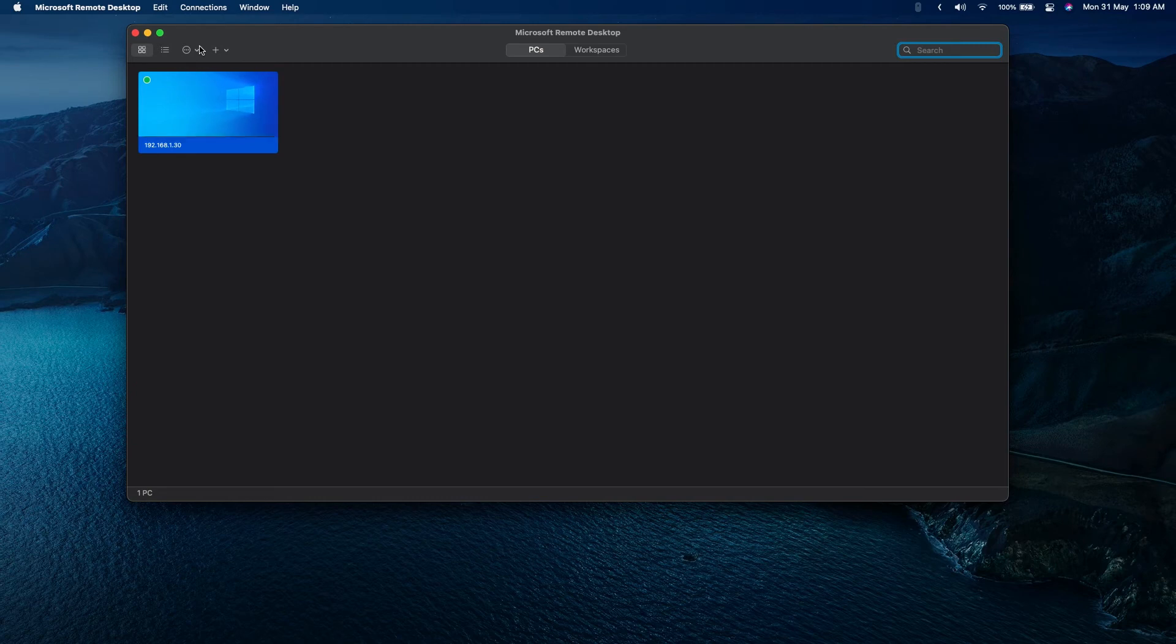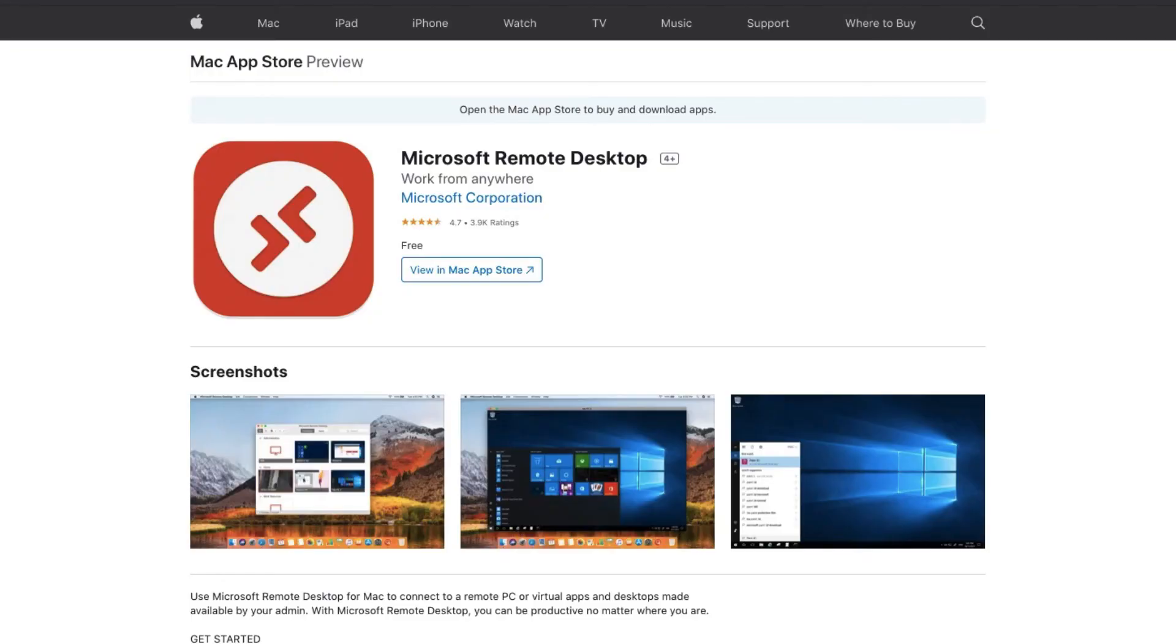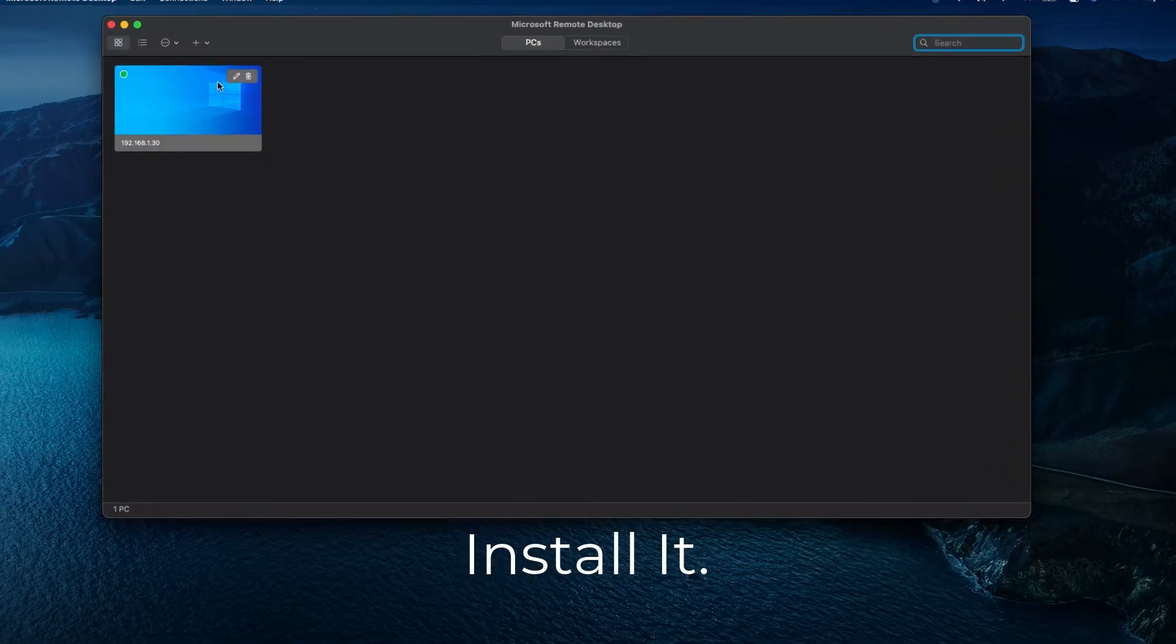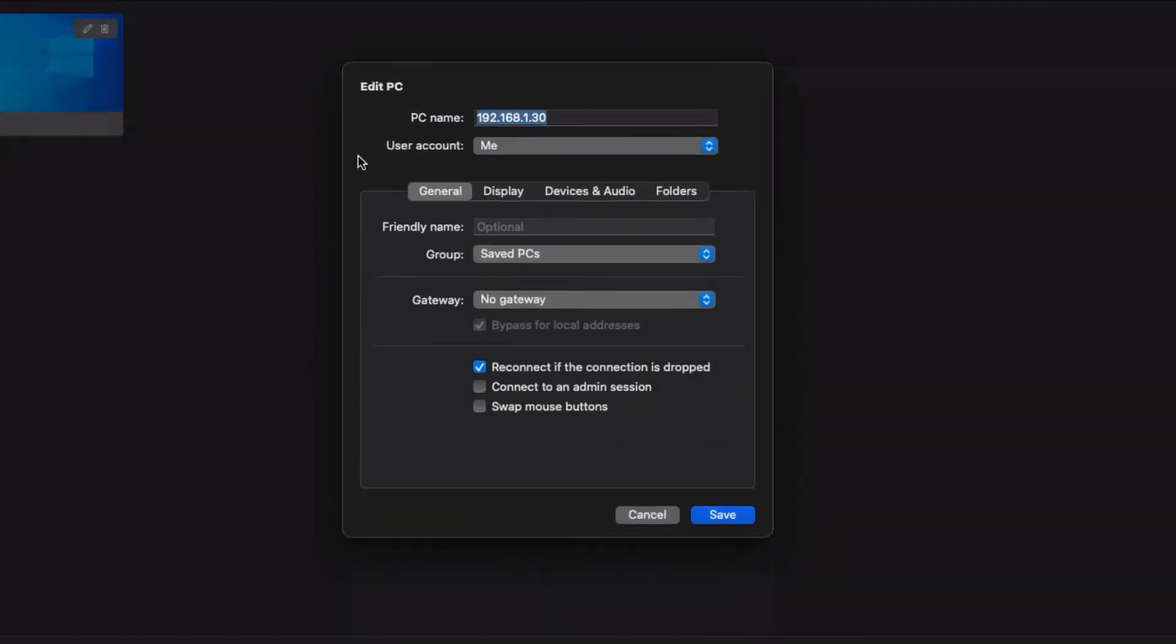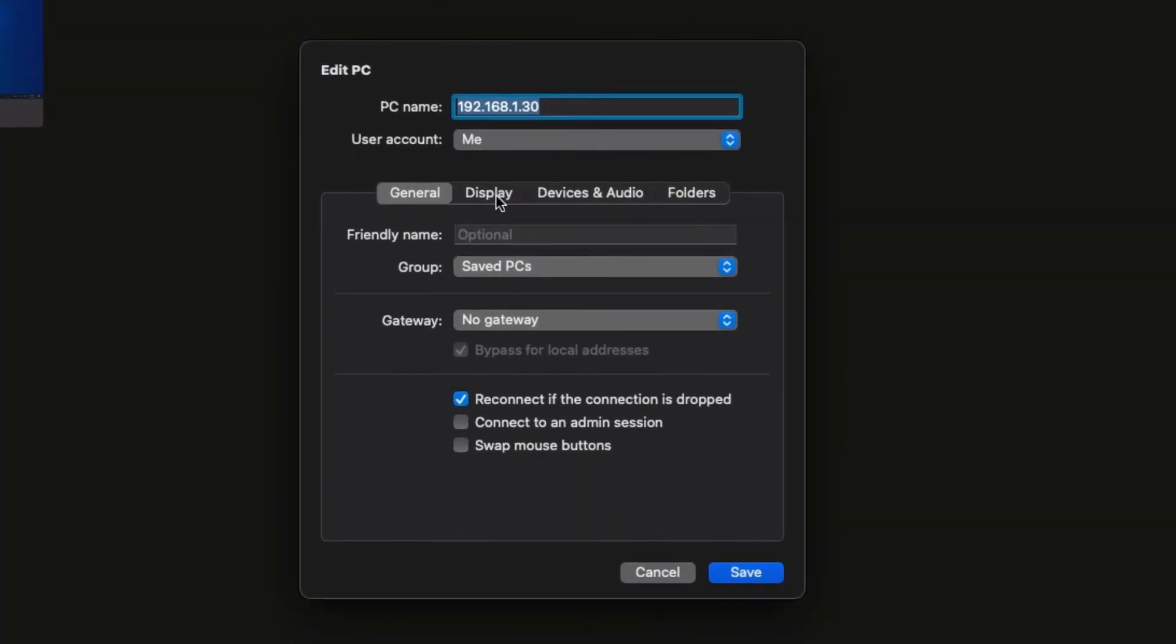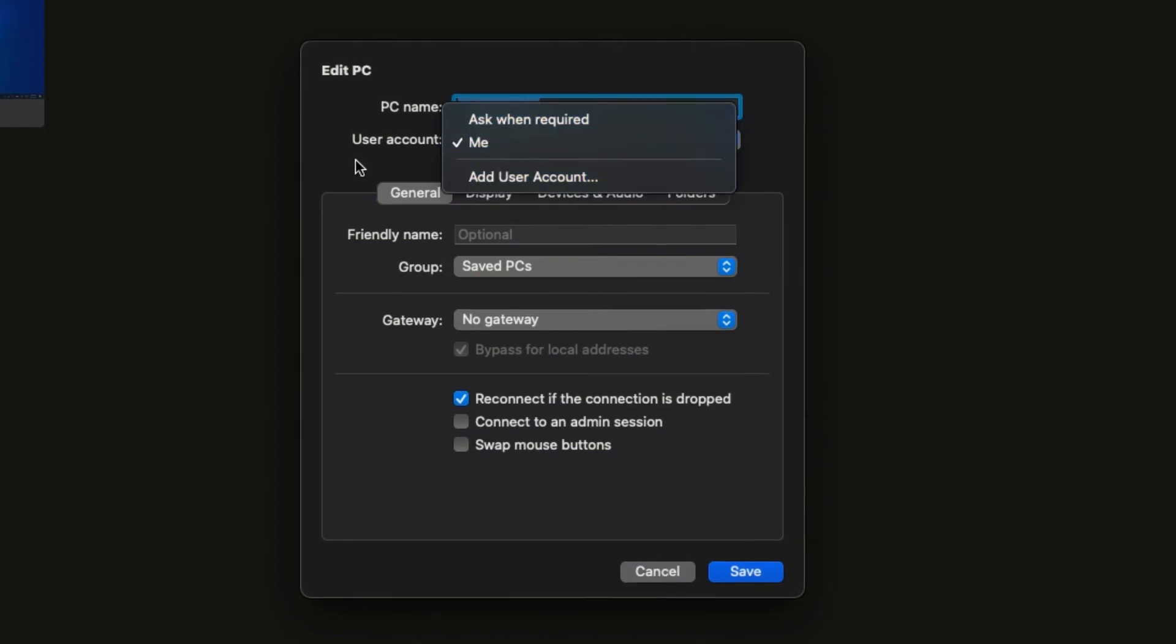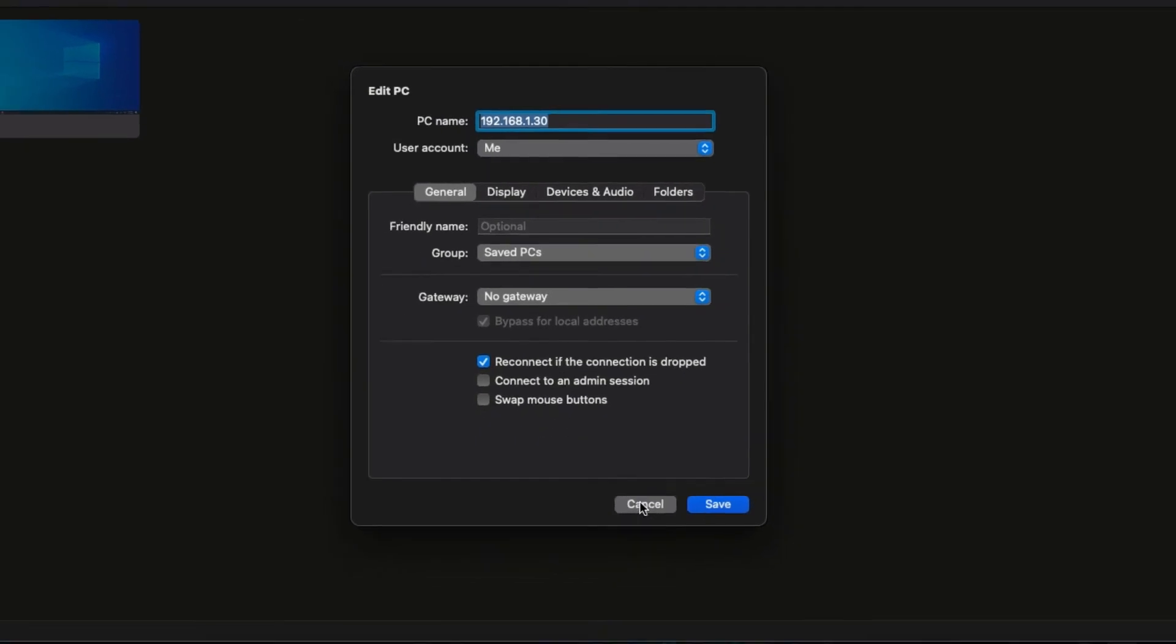You need to download Microsoft Remote Desktop from the App Store for Apple. It's free of cost. When you're done with the download, simply click on this, enter the IP, and you can save your username and password, or you can access with 'ask when required' - it depends on you.